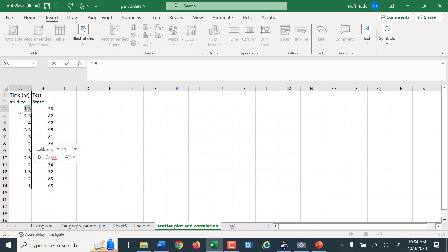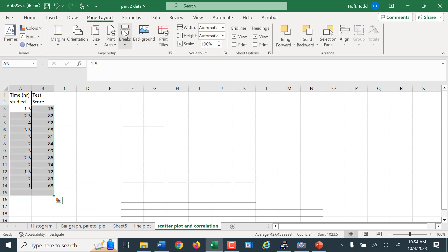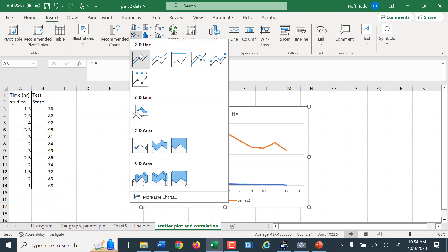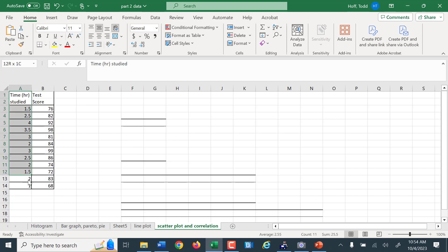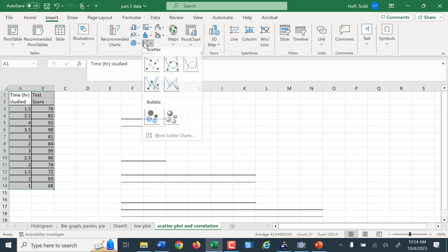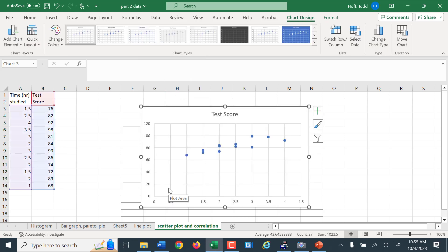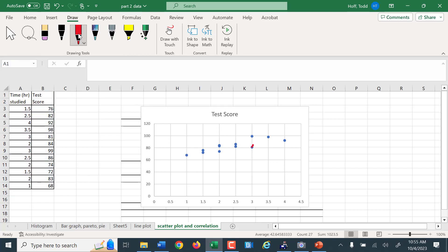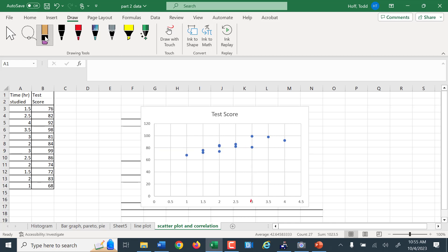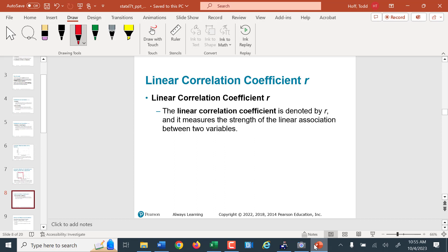If I do it without selecting the labels on top, now it graphs time studied as one line and score on the test as another — that's not how we wanted this done. So make sure we highlight the headings, then Insert, go back to scatter plot, and there are our dots. Each dot represents two values — this dot here represents a student who studied for three hours and scored right around 80, probably an 81 because that dot is just above the line.